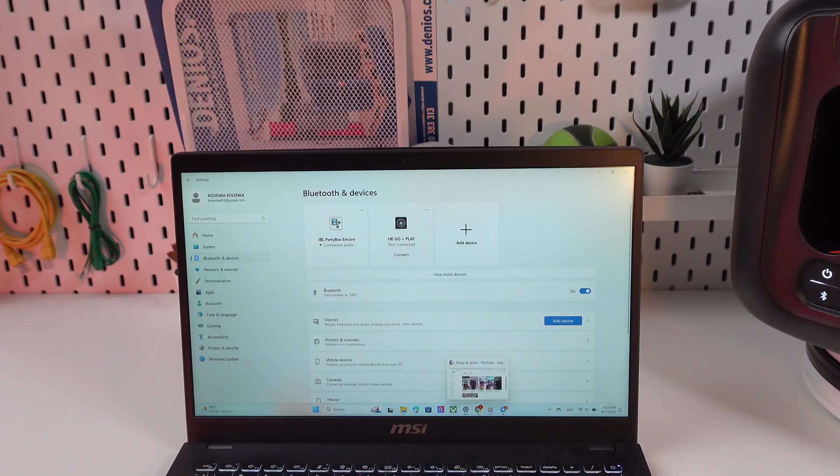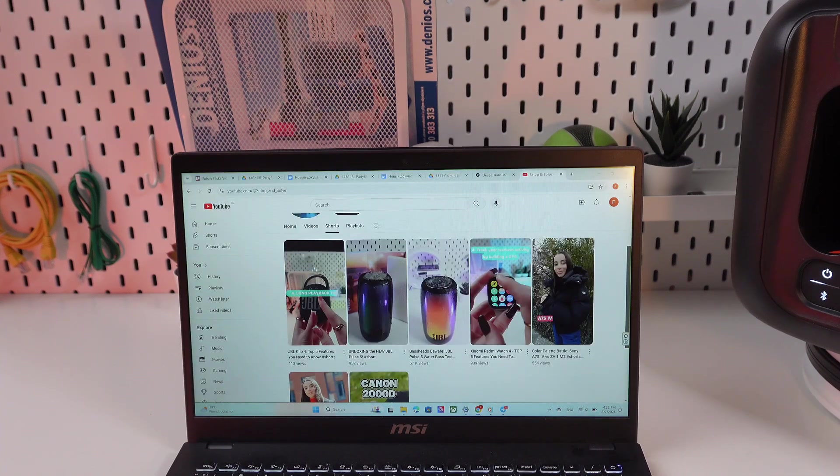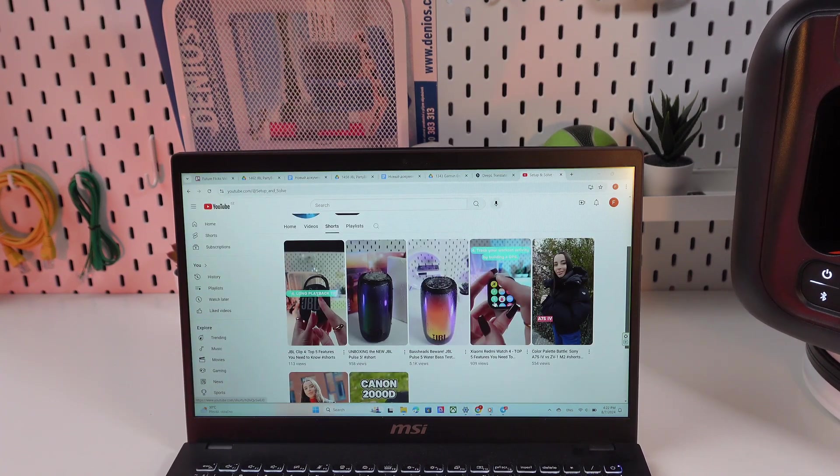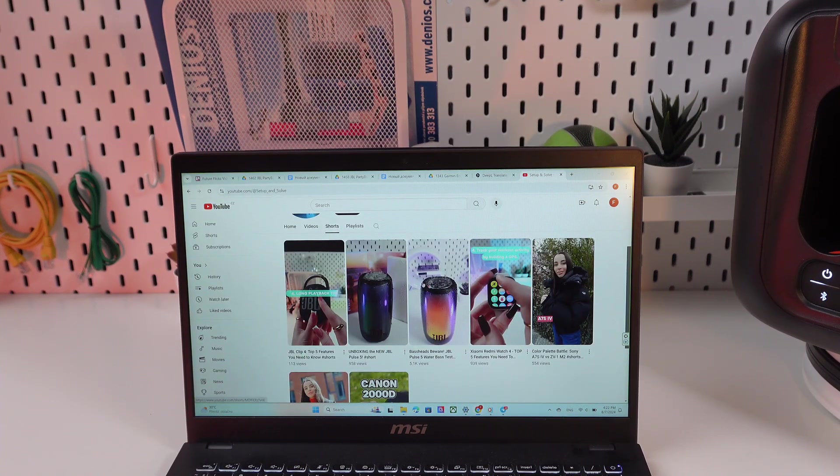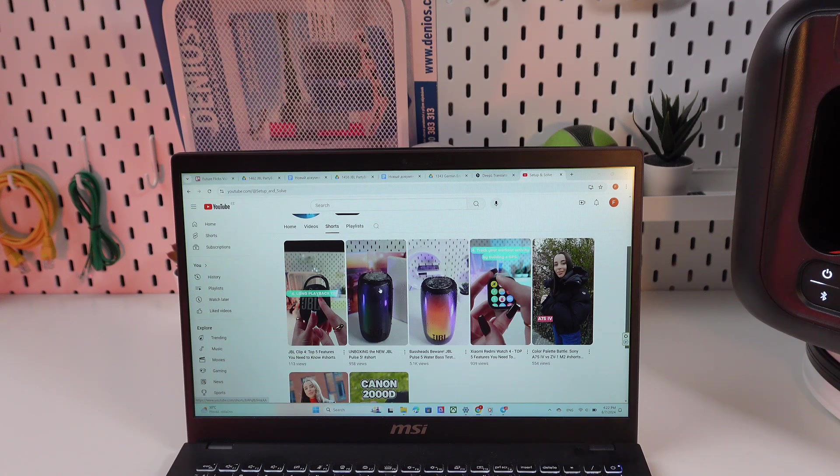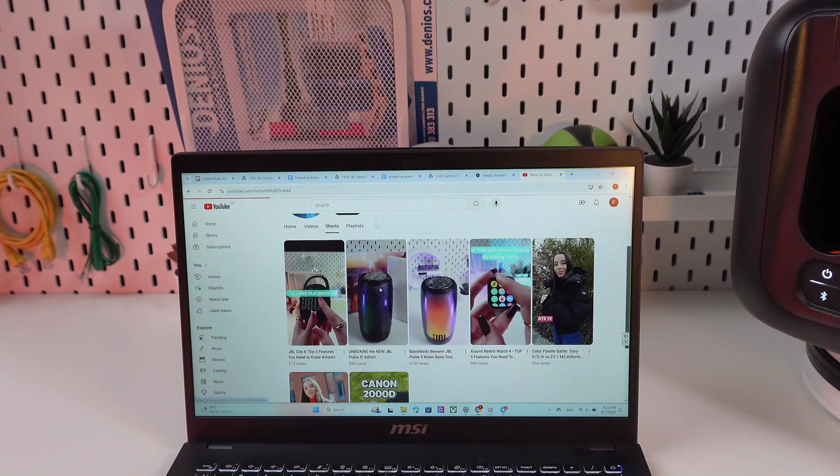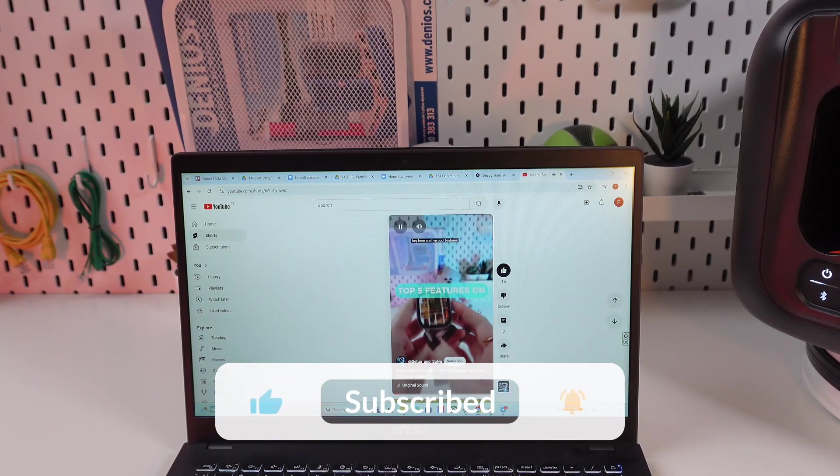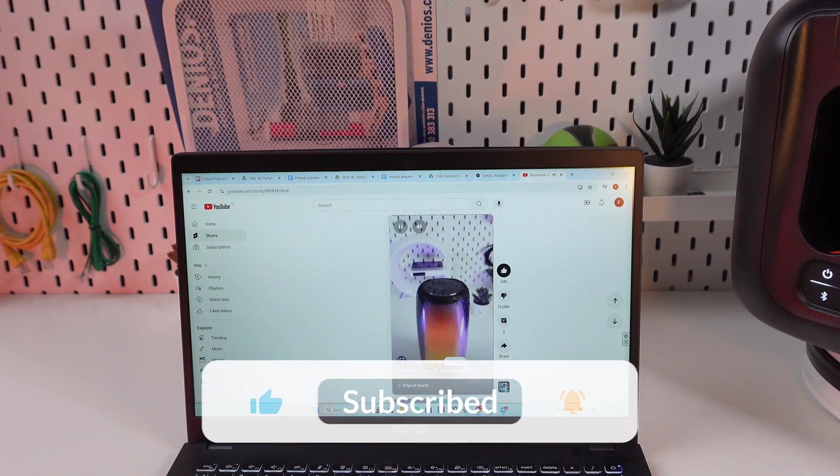And let's check whether the sound goes through the speaker. So let me just open any video and check the sound.